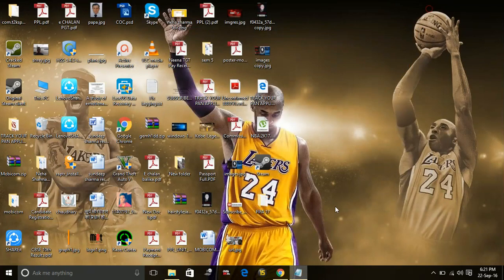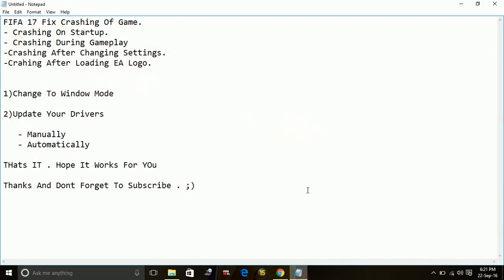The second way is updating your drivers automatically by downloading software called a driver scanner. You just have to download a driver scanner from the web. There are many driver scanners available provided by different companies. It's up to you whether you download a free trial version or a premium version.